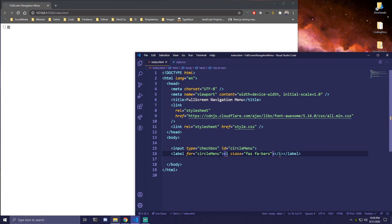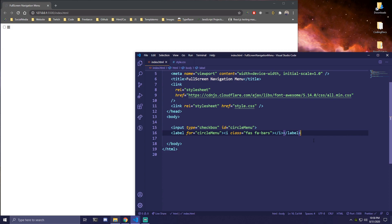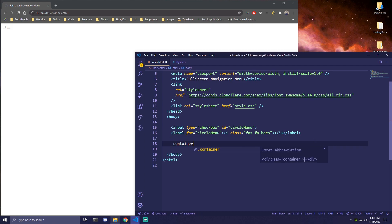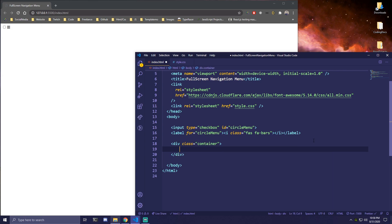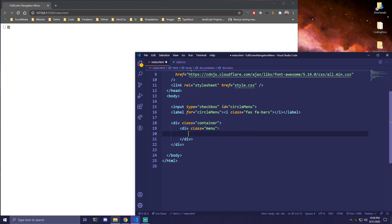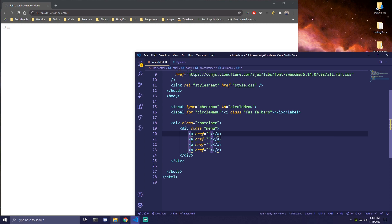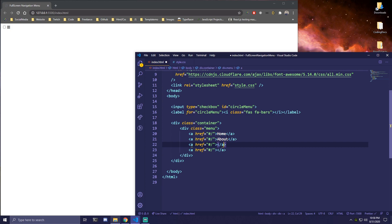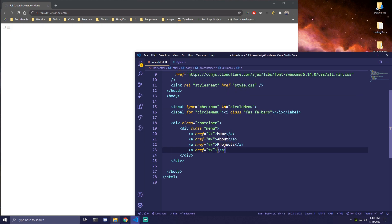'fa-bars'. So now we can see our input and icon. Then under that label, we're going to have a container — a div with the class of 'container'. Inside that we'll have another div with the class of 'menu'. Inside that menu, we're just going to add four anchor links using 'a*4' in Emmet, with href set to '#/' since they're not going anywhere. These will be: Home, About, Projects, and Contact.